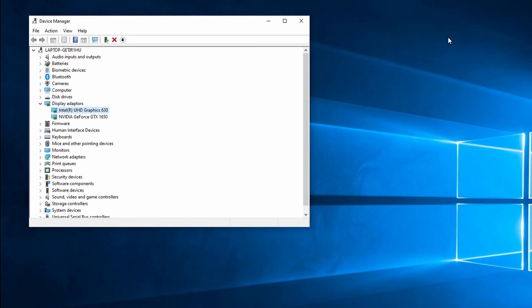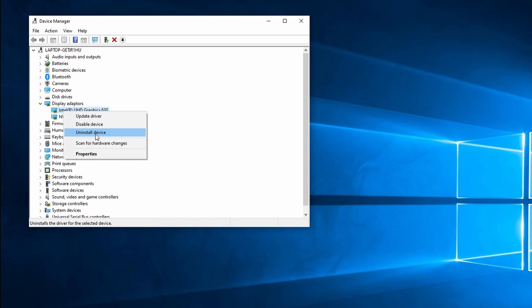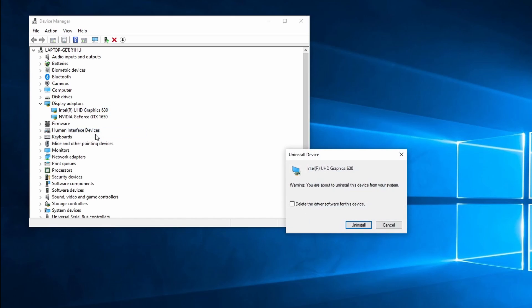Next we're going to reinstall the display drivers. To do this we can stay in Device Manager. Right-click on the display adapter or adapters and select Uninstall Device. This opens the Uninstall Device window. Check the box Delete the Driver Software for this Device. Click on Uninstall.